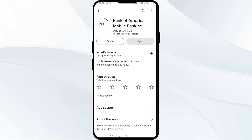If the issue persists, you can contact Bank of America's online banking and mobile support at 1-800-933-6262. Explain your problem and they can assist you further.